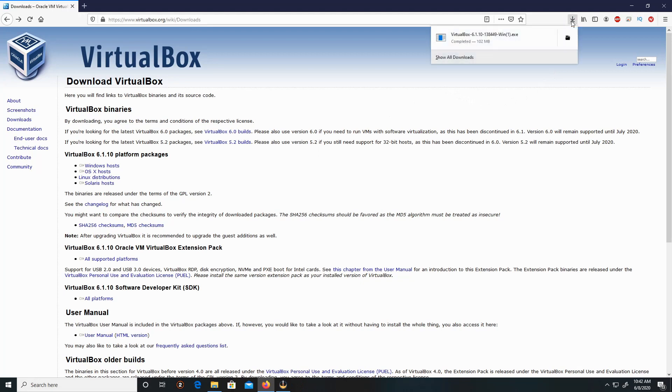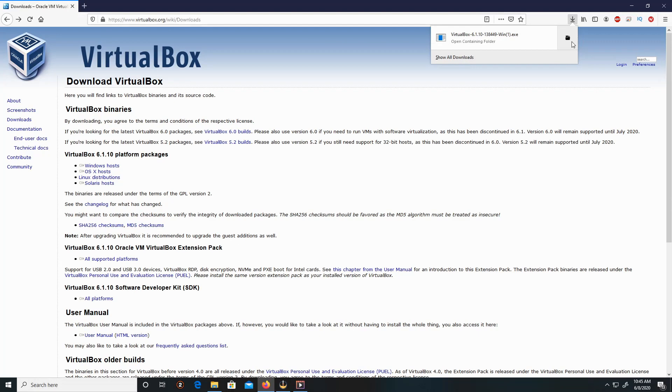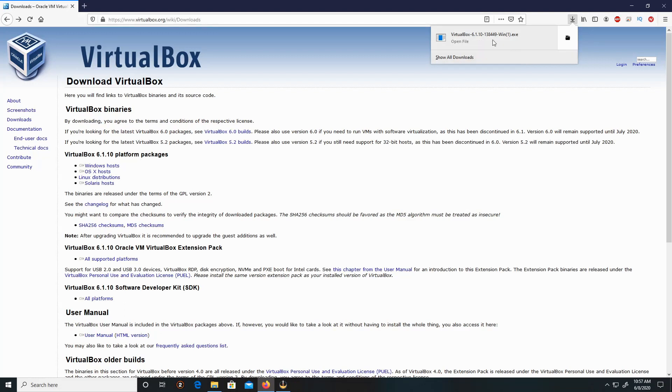When the file has completely downloaded, click on the download button. You have two options to open this file: either opening the file where it was downloaded, or opening the file straight, which will initiate the installation. So let's initiate the installation of VirtualBox.